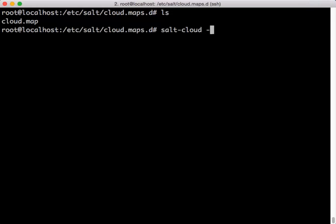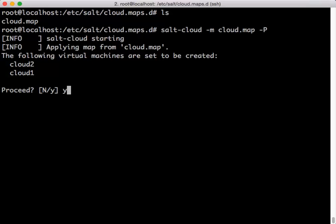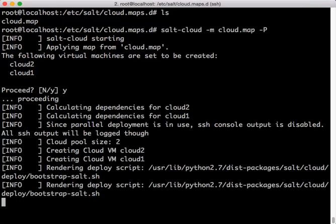Now we're going to use the SaltCloud command to execute a cloud map. As you can see, we are using the dash P option to create the virtual machines in parallel. We execute saltcloud-m with the cloud map, and then SaltCloud gives us a summary of those virtual machines which we are going to create. In this case, we're going to create virtual machines cloud one and cloud two. Once we accept that we're going to create these virtual machines, SaltCloud goes out and does the work.